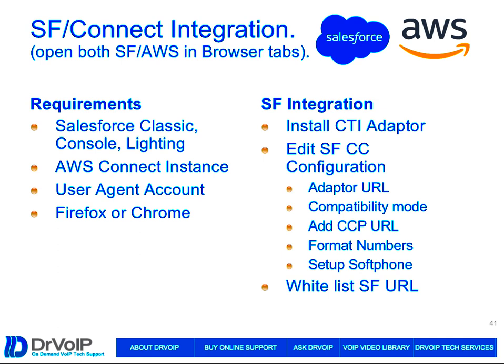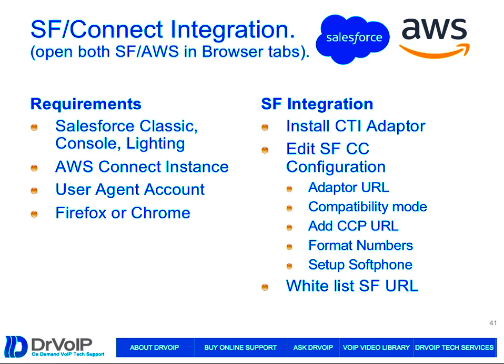The integration process is pretty straightforward. We're going to install the CTI adapter, and then we'll do some editing at Salesforce, which is basically five to seven steps depending on how you break it up. You're going to install the adapter, then edit the Salesforce contact center configuration, adding in the adapter URL compatibility mode. Add the login for your CCP and Connect. You'll format some numbers, set up a soft button, and add Salesforce users. You've got to define users in both AWS Connect and in Salesforce as well.